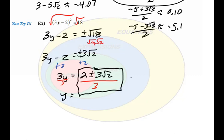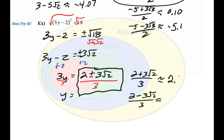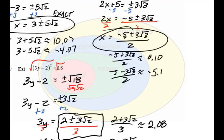Approximating these, 2 plus 3 square root of 2 all over 3 is approximately 2.08, and 2 minus 3 square root of 2 all over 3 is approximately negative 0.75. Working with the plus or minus symbols in our answers, we get some complex-looking answers, but they're totally fine because of the plus or minus notation and the square root terms are not alike — we can't combine those. Thanks for watching.